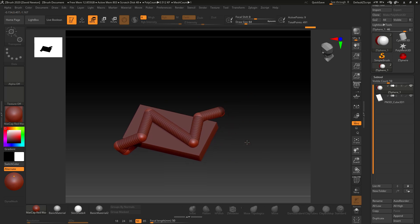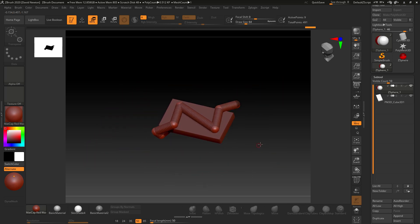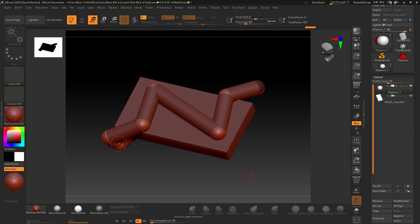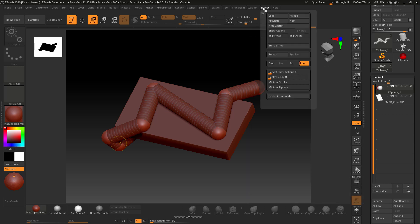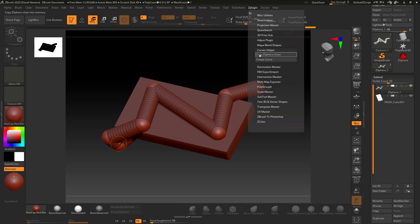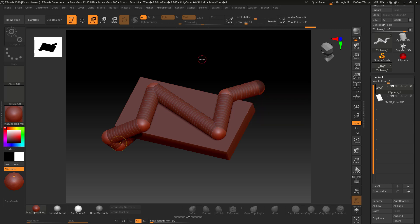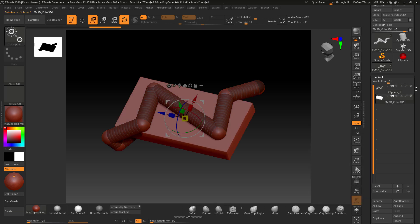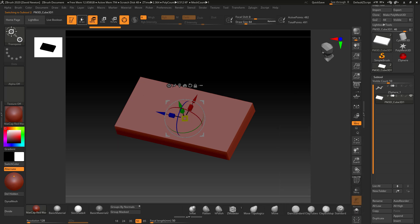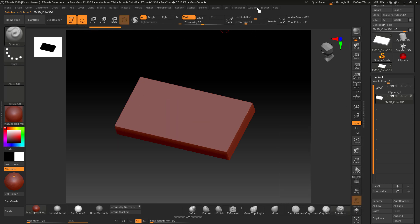Now to create a curve from this, make sure you're on the initial ZSphere chain sub-tool. Go to Z Plugin and click Copy ZSphere Chain. You'll see 'ZSphere chain copied.' Then switch to the sub-tool you want to place the curve on. Turn off the ZSphere sub-tool visibility, make sure you're in Draw mode, go back to Z Plugin, and click Create Curve.